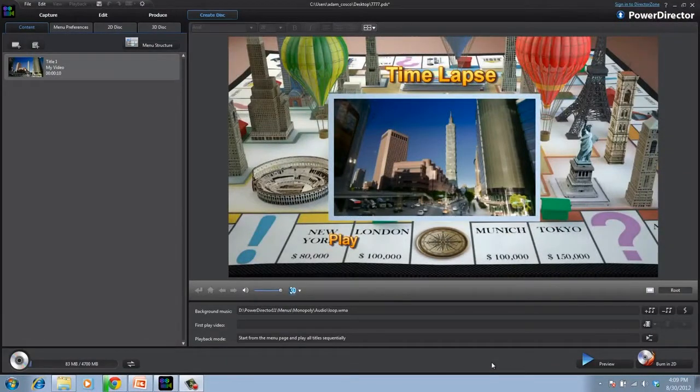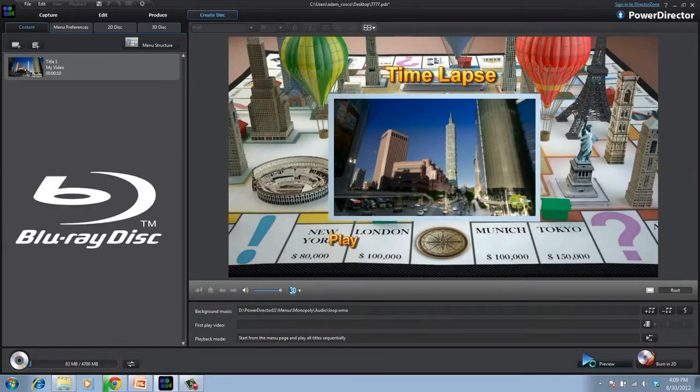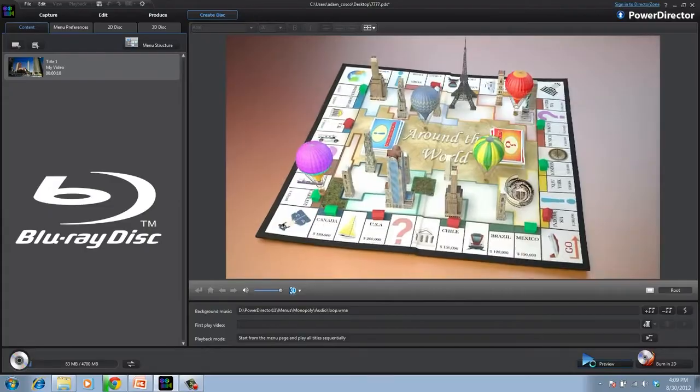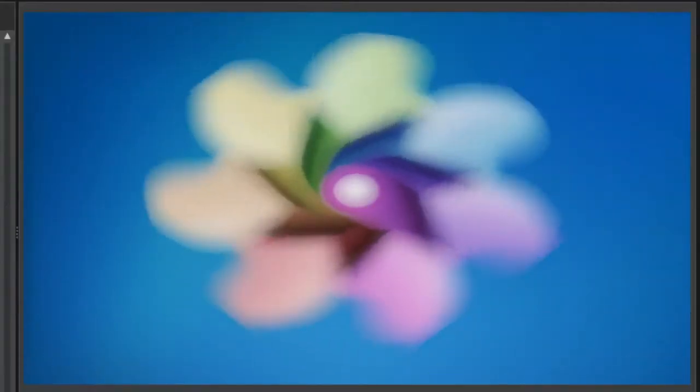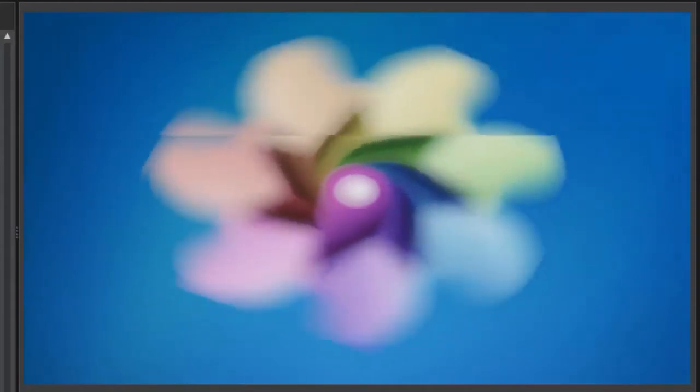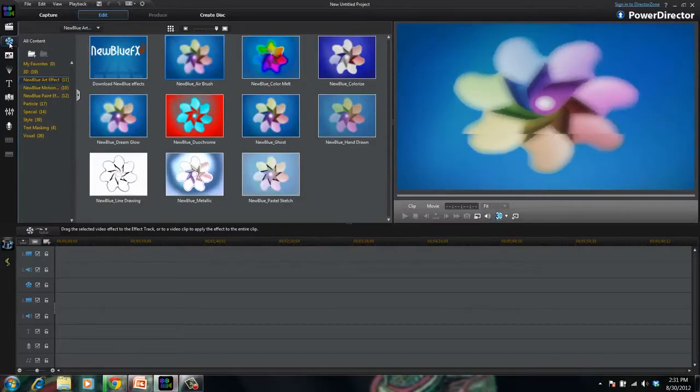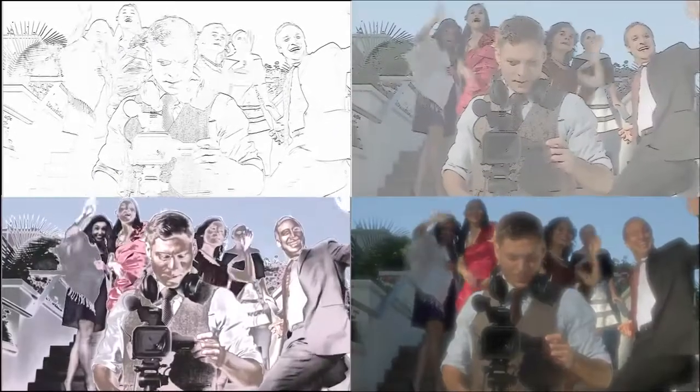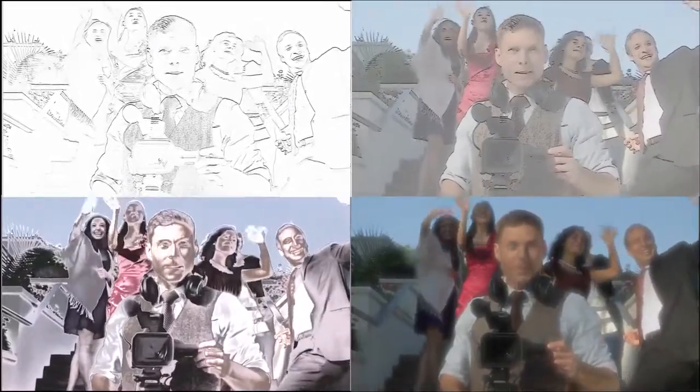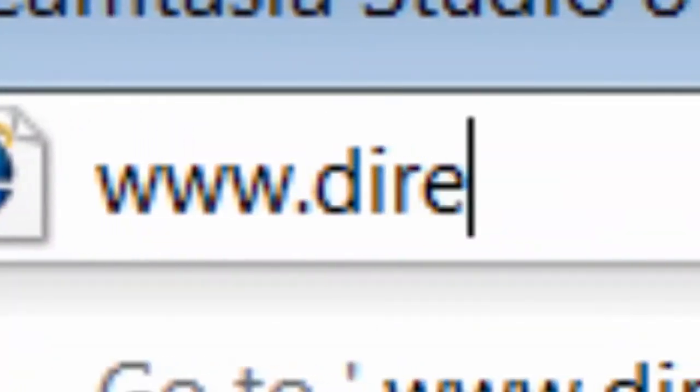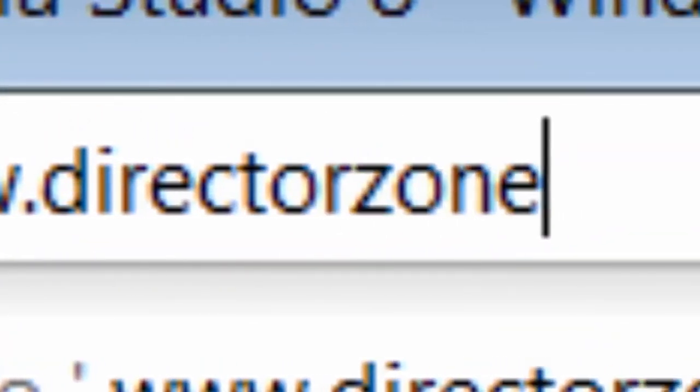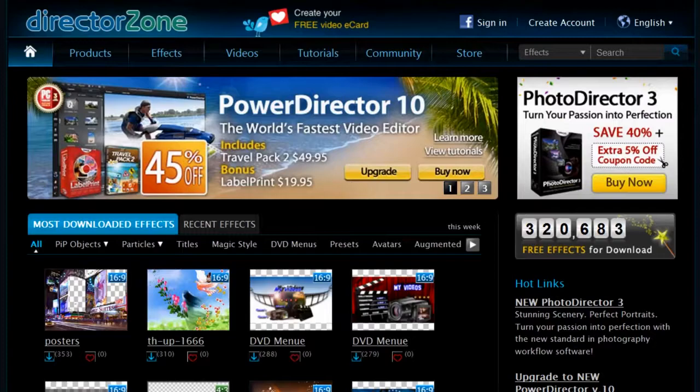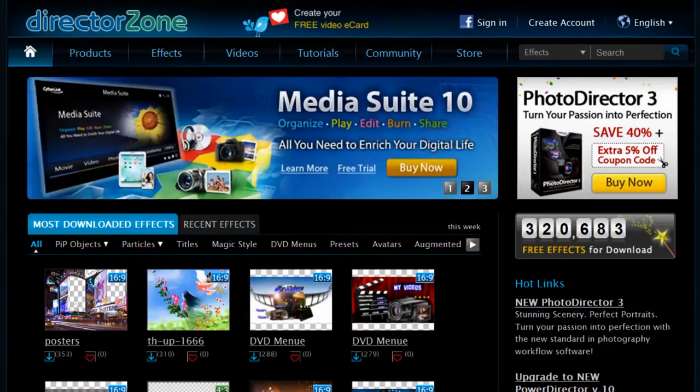Then you can use the Menu Designer to create impressive Blu-ray and DVD menus. Still need more effects? PowerDirector Ultimate and Ultimate Suite also come with 22 exciting professional-level effects from NewBlue. You can also access and download more than 300,000 effects from DirectorZone.com, the world's largest online community for video editing.